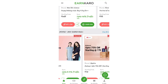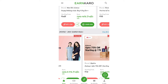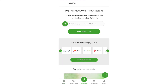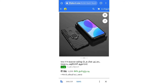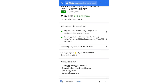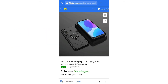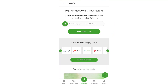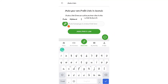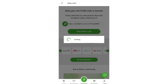Using the 'Make Link' feature, you can promote a specific product. For example, you can select a phone case, use the share button, copy the link, and paste it to share. You can create a profit link this way.